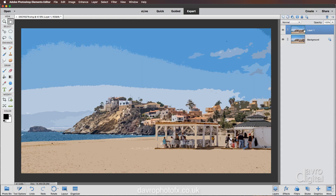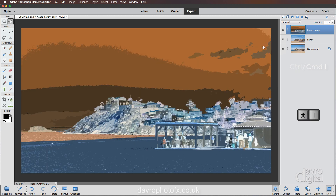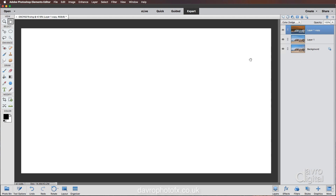Next we're going to duplicate this layer again using Command J or Control J. With this layer we're going to invert it — in other words change it into a color negative. Press and hold Command or Control, then press the letter I on the keyboard. We have now inverted it. Now with this we're going to change the blend mode — we're going to come down to Color Dodge and everything disappears.